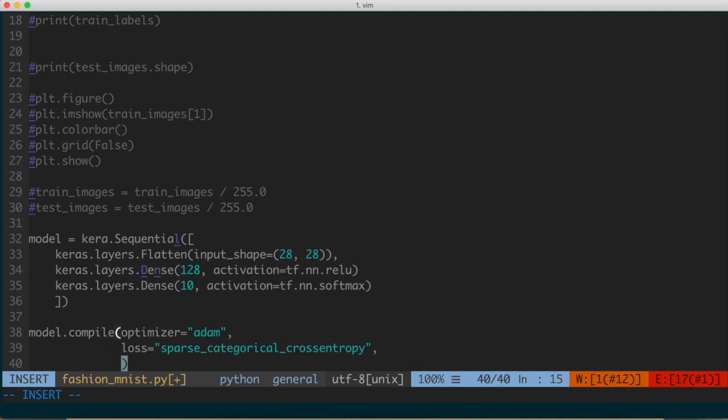The last compile setting is the metric, which is used to monitor the training and testing steps. The example we're going to use is the metric of accuracy — that's generally the fraction of the images that were correctly classified. We can specify that as metrics, which takes a list. We're only going to be concerned with accuracy, which you can specify as 'acc' or spell out 'accuracy'.